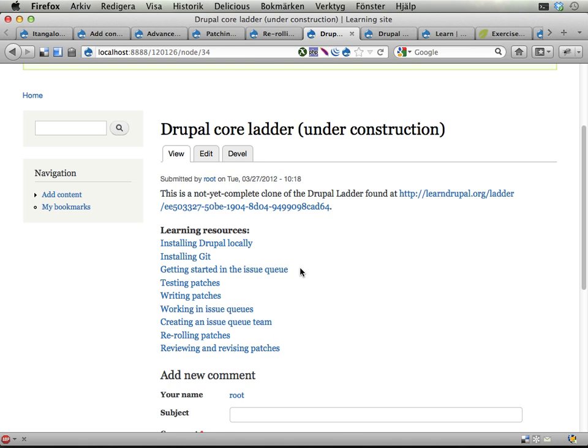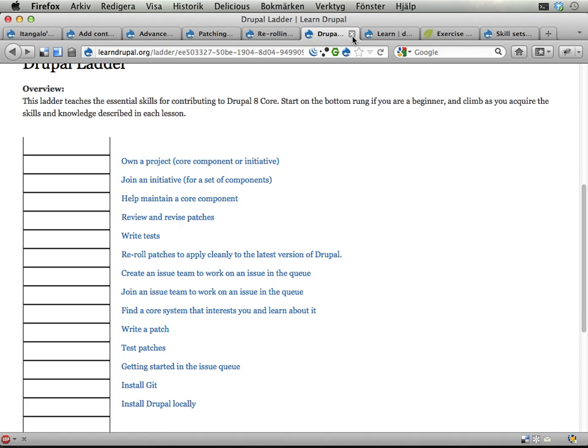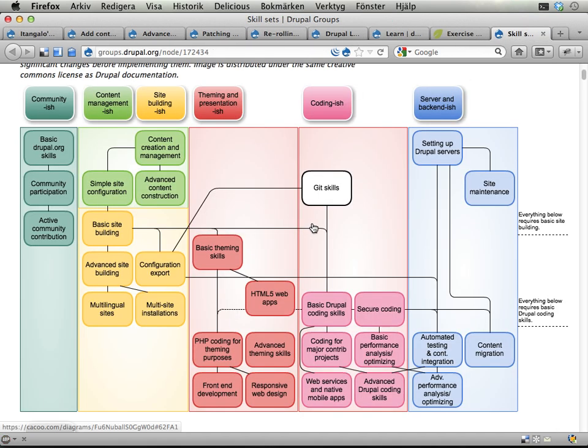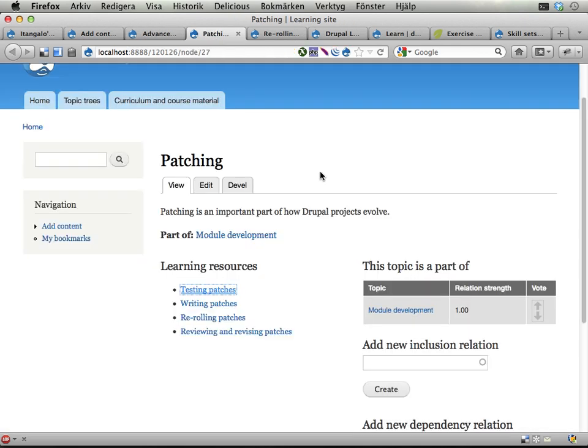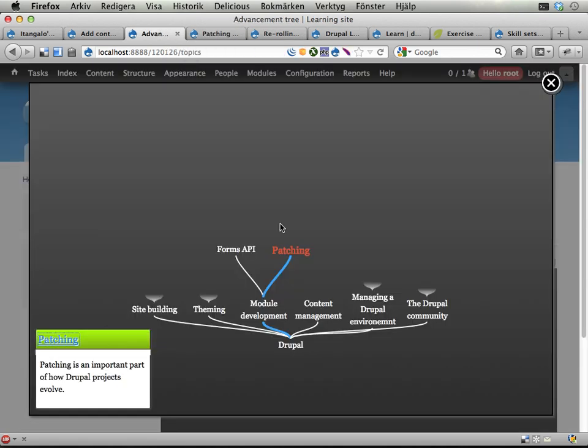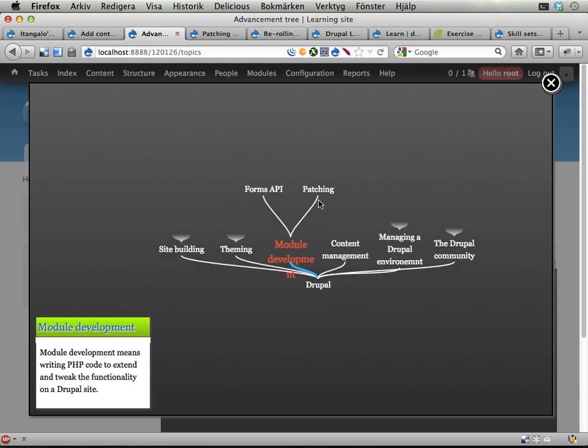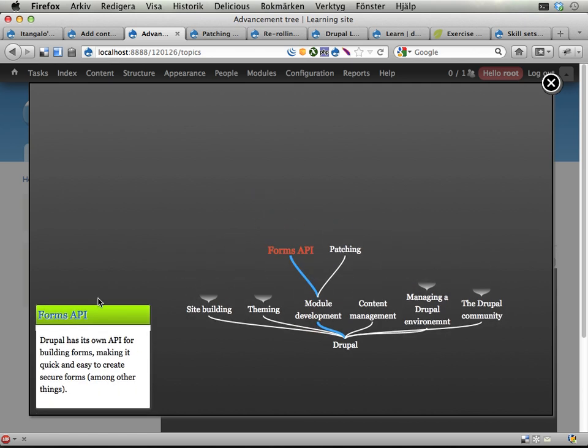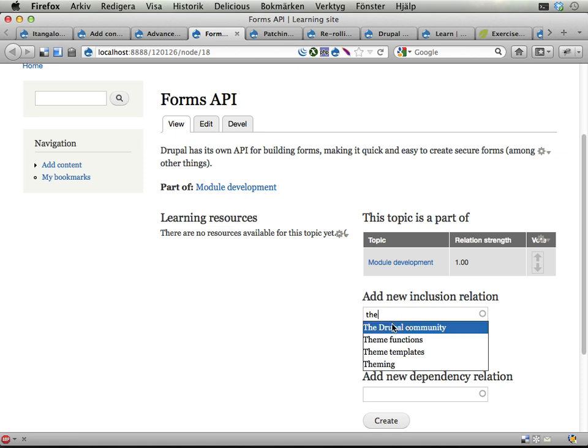When working with the skill sets I said that it was difficult to find consensus about what this map should look like, and there is actually a pretty slick solution for that here on the distribution I'm working with. We have here module development and we have form API and patching. If for some reason I would think that forms API is a part of theming, I can go here and then start voting on different relations between these topics.